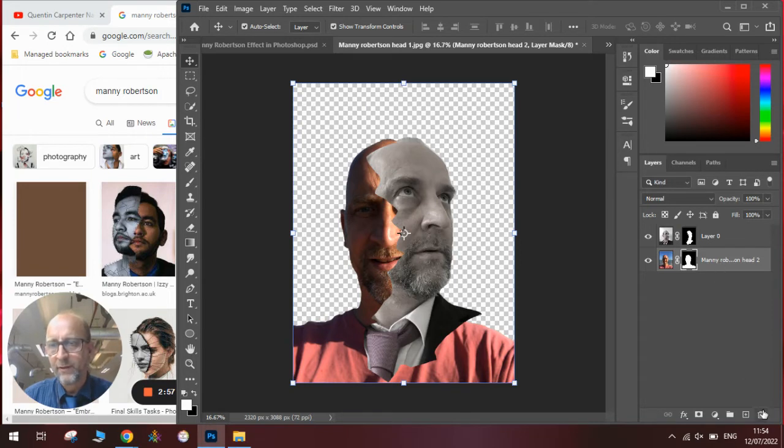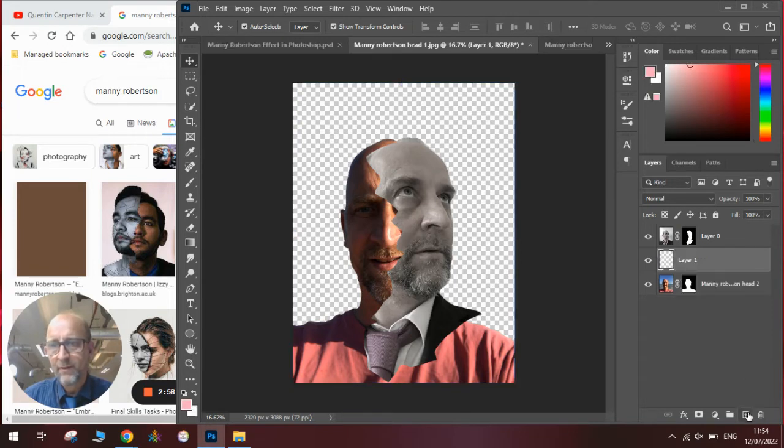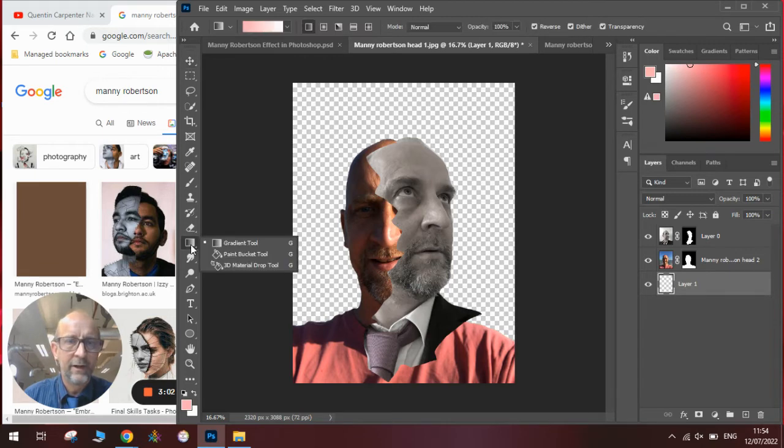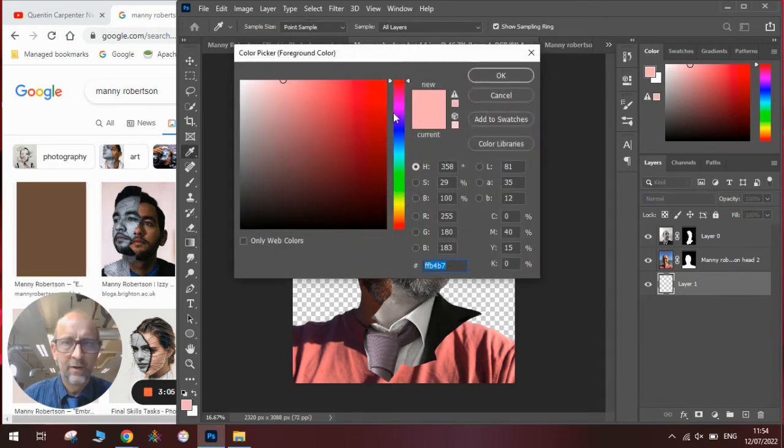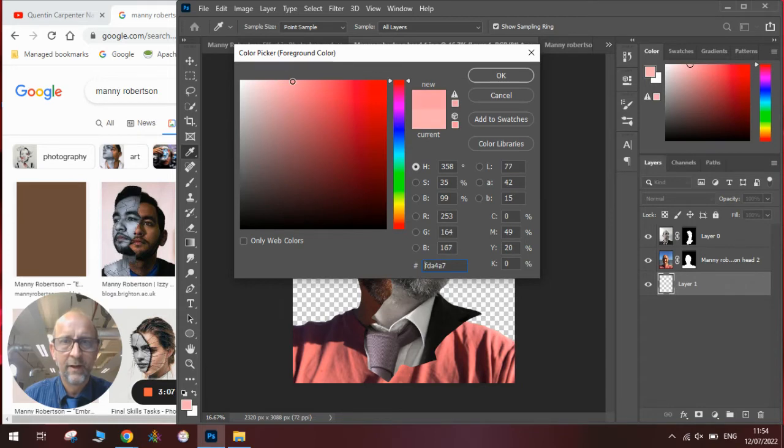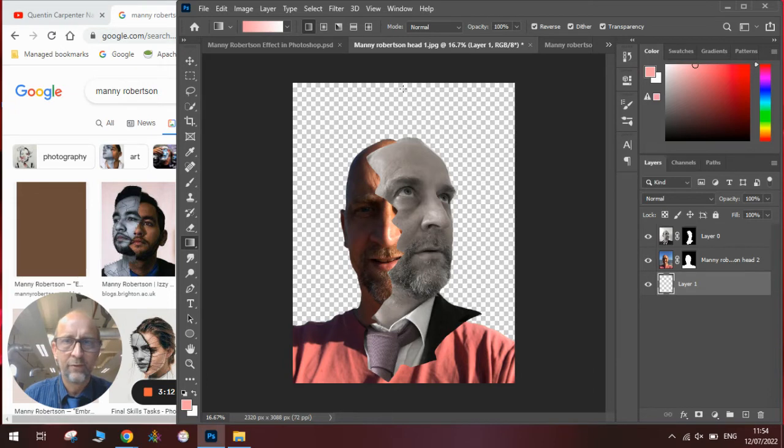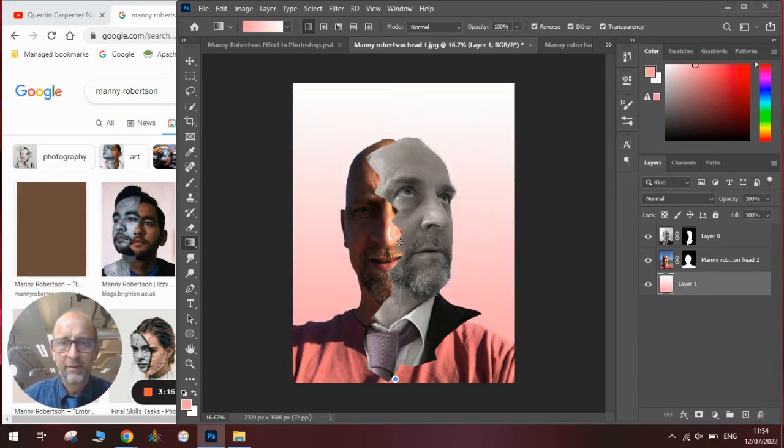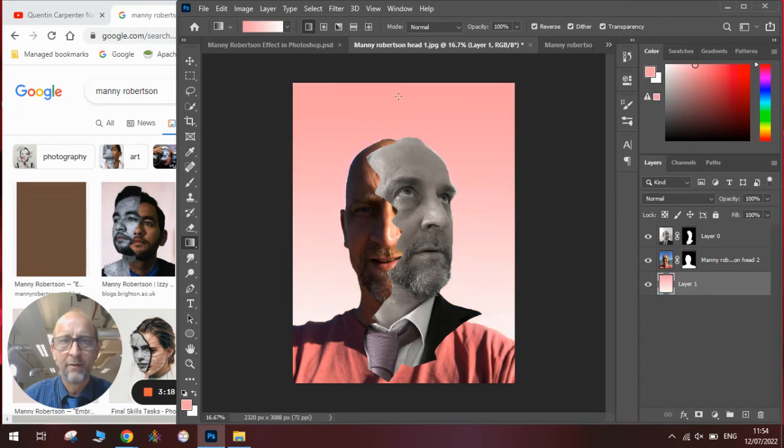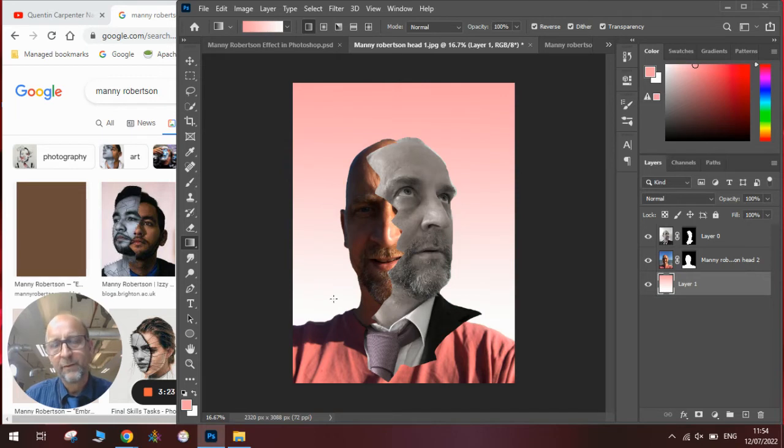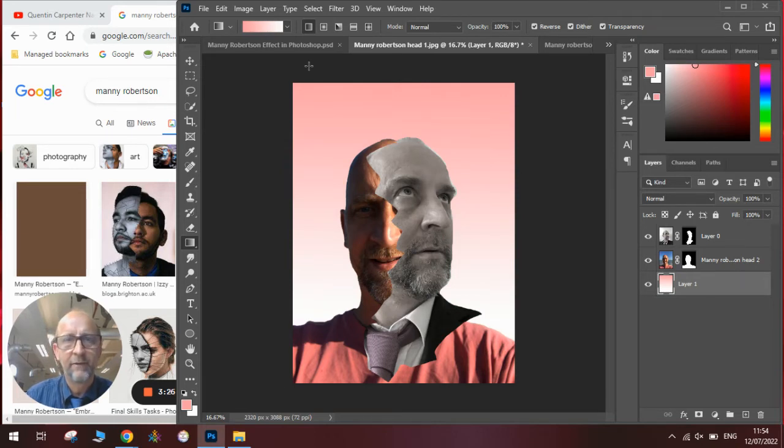We will then need to add a new layer, which we will then drop to the back. And we need to use the gradient tool and a sort of flesh color, which we will select here, and white, which we will leave as white. We will draw a gradient down in the background to create our background effect until we get it how we like it. So we have now got all the elements we need to create our effect.